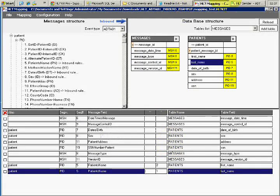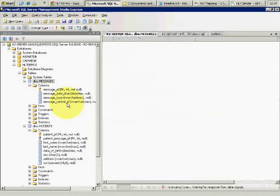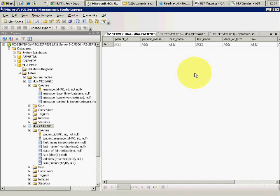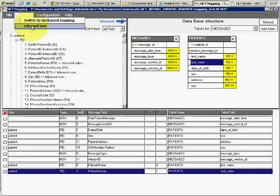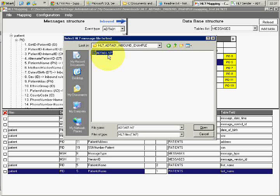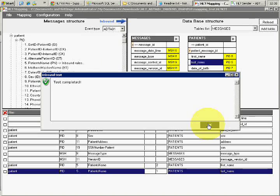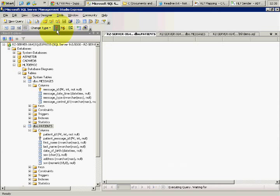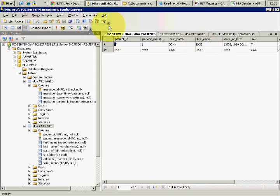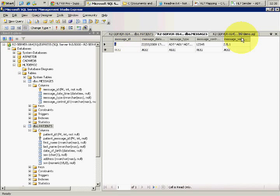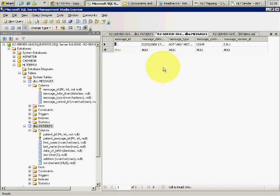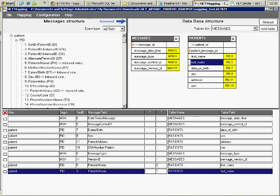Currently both tables are empty. I go to the mapper and run the inbound test, selecting the ADT-A01 message file we downloaded with the project. The test completes successfully and all the data is inside. Checking the database, we got first name John, last name Doe in the patients table, and in messages the version ID we mapped is there along with all the data. This mapping is ready for deployment — we can now focus on our application and not worry about the HL7 parsing.